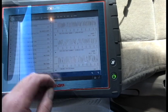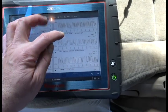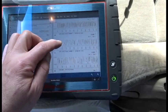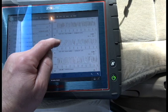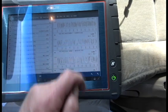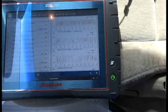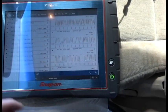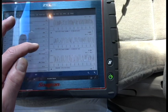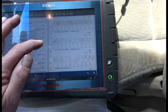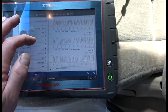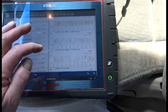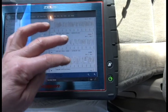And then if we look at Bank 1 Sensor 2, which is right here, we see it swinging also, and that's incorrect. What we want to see is Sensor 2 is after cat. We want to see that the cat did its job, and here the cat's not working because they're swinging together.